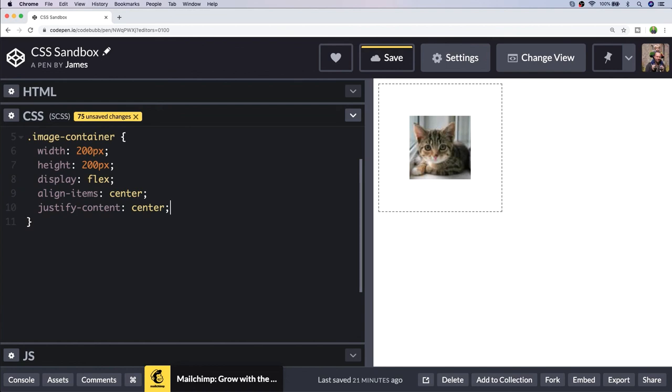The other thing is there are some issues with browser support, especially really old browsers. So if it is something that your page needs to support, you might want to consider using one of the other solutions. So there you have different ways of centering an image using CSS.